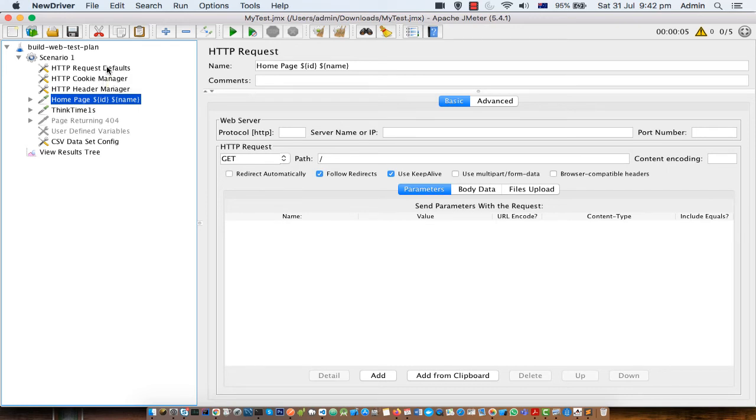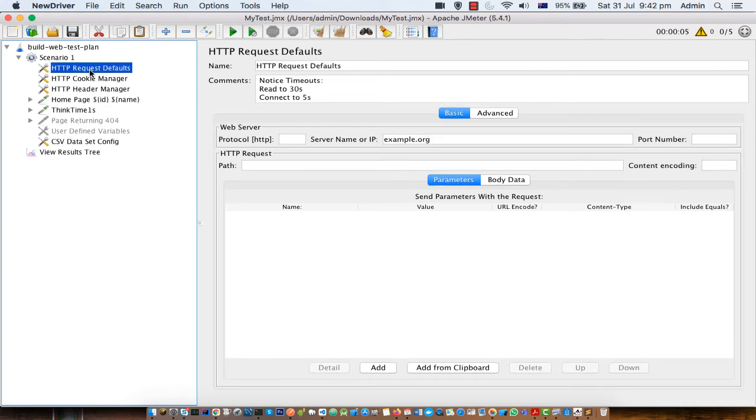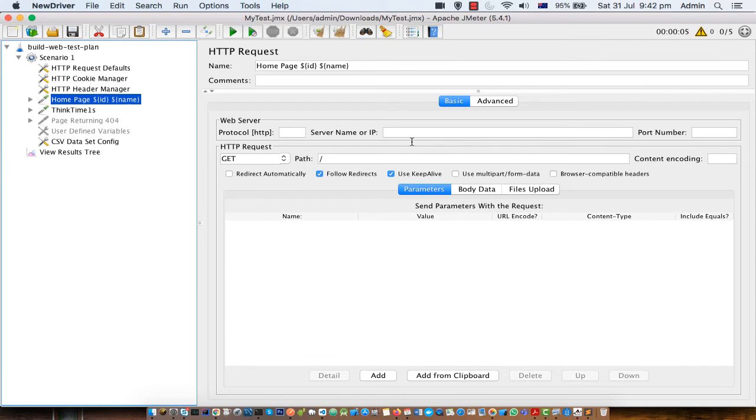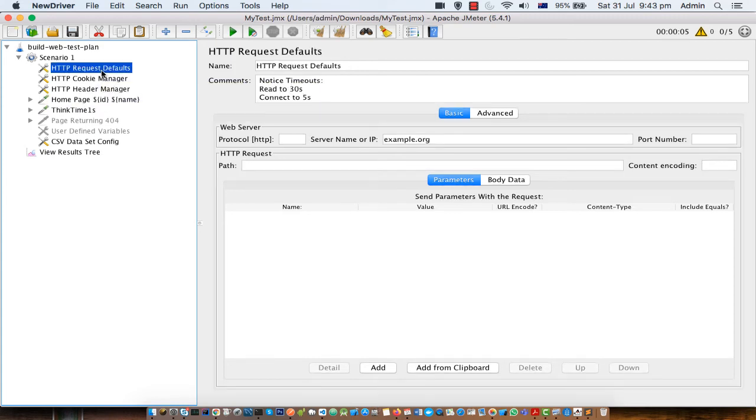What it does is that it goes here and then checks that okay server name is empty. It goes to the HTTP request defaults and then checks if server name is mentioned here. Yeah it is mentioned. So it will take that server name, come back here and then send the request to that particular server. So that is how HTTP request defaults are used.